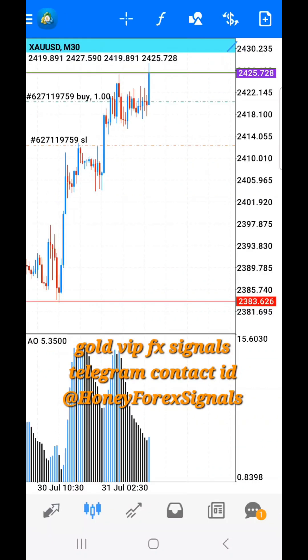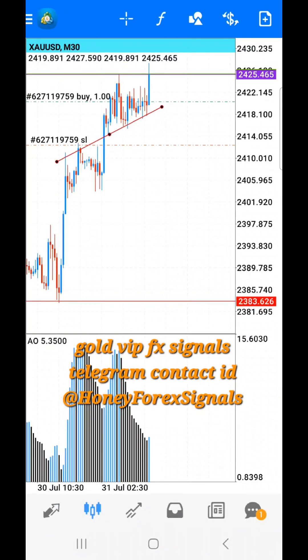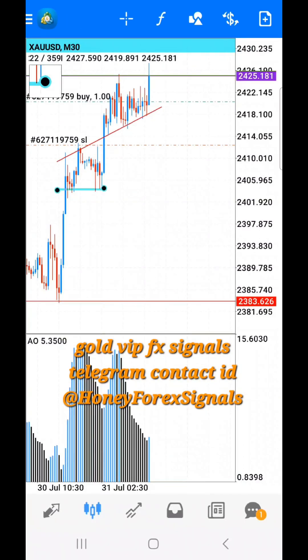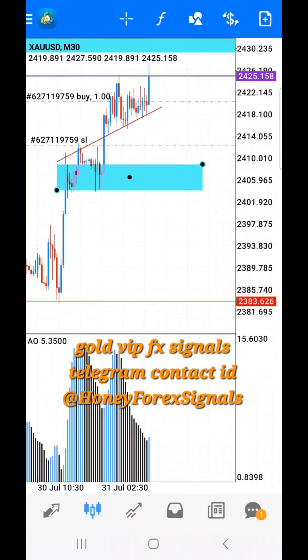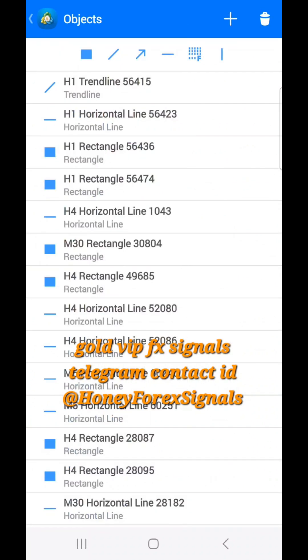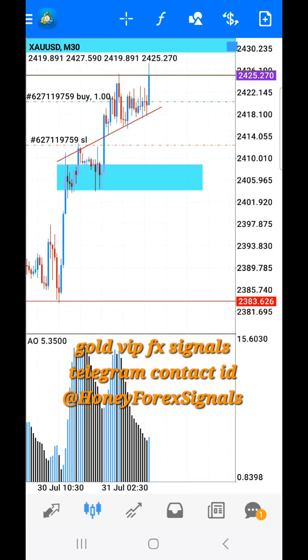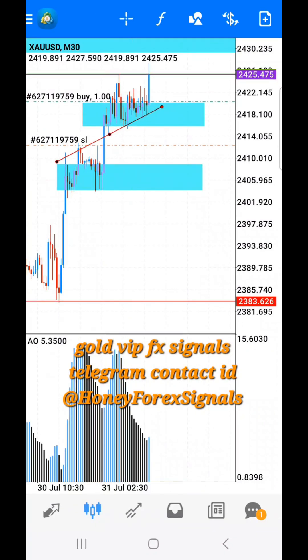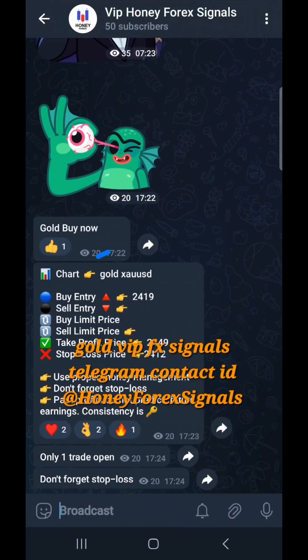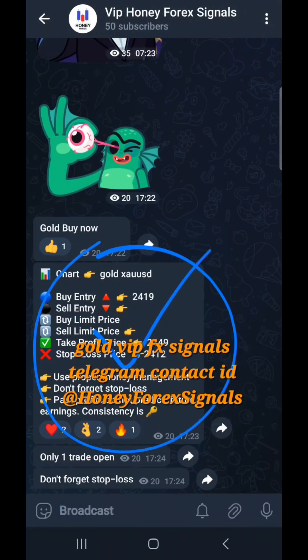The best Forex charts for trading: Oil, Gold, USD/CAD, USD/JPY, USD/CHF, EUR/USD, GBP/USD, AUD/USD.